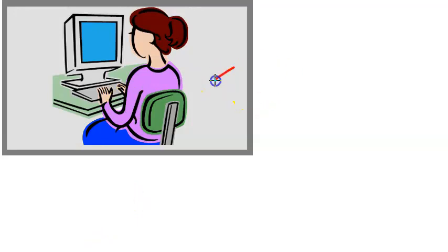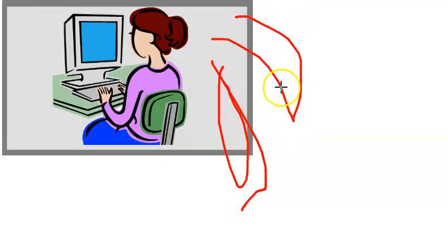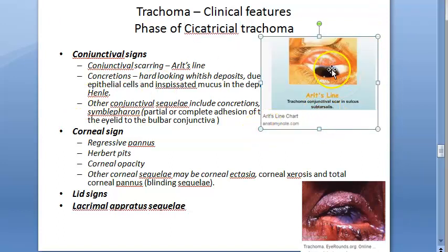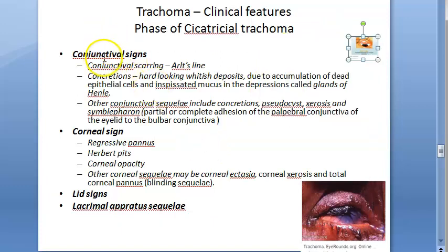To summarize the conjunctival signs: you will see conjunctival scarring — that is Arlt's line present in the palpebral conjunctiva — concretions due to dead epithelial cells, and symblepharon where the palpebral conjunctiva sticks to the bulbar conjunctiva. We are now done with the conjunctival signs of cicatricial trachoma.